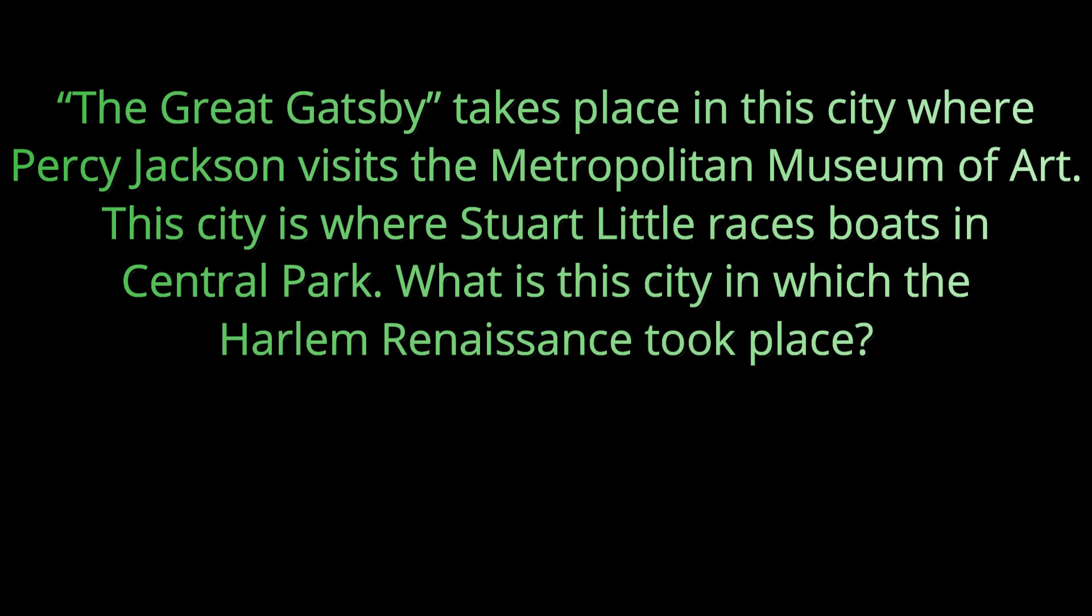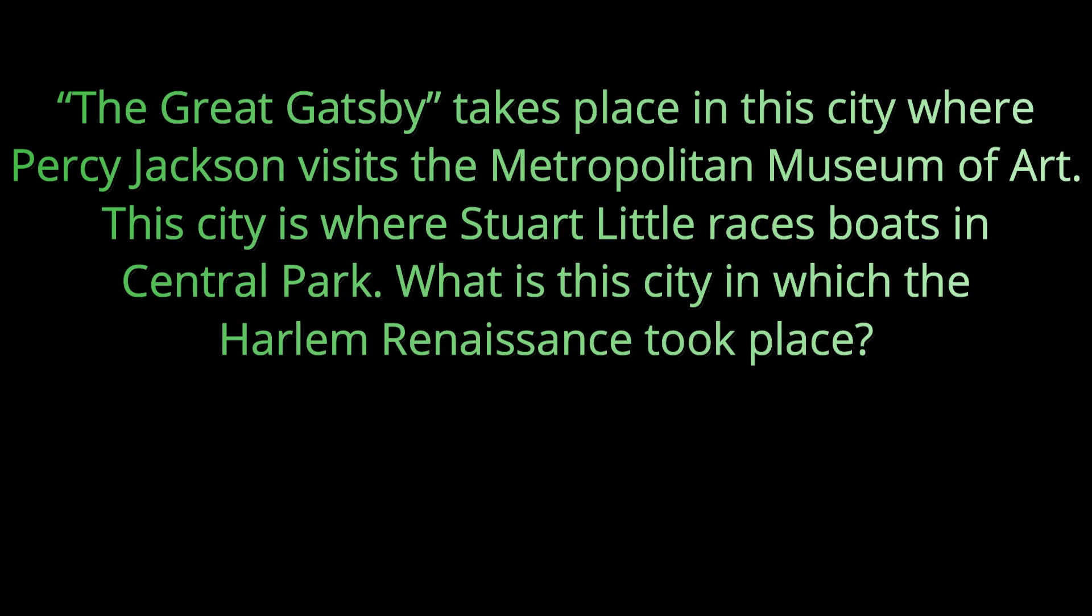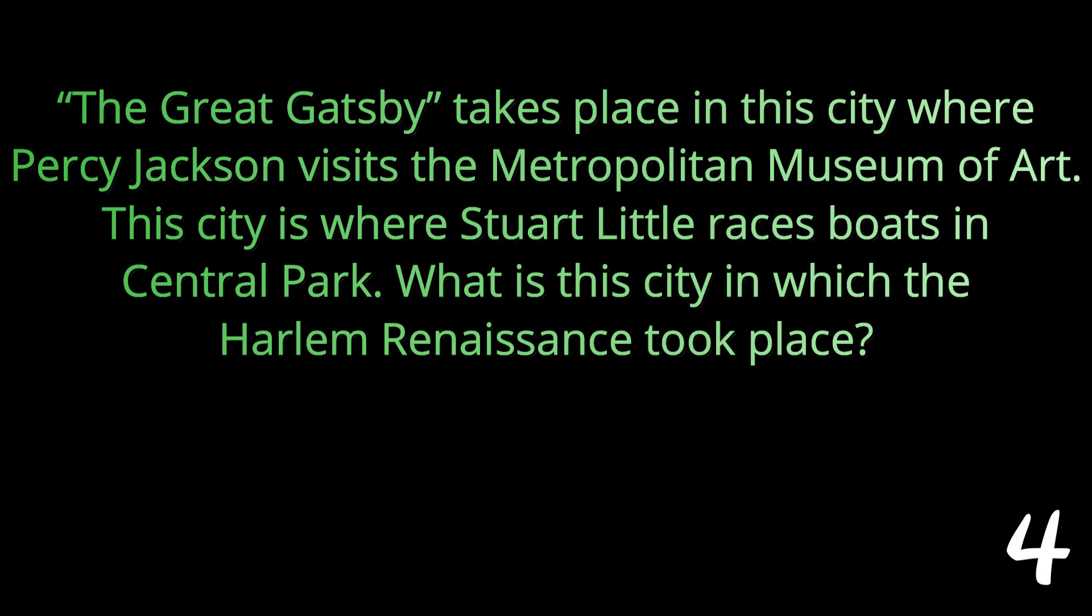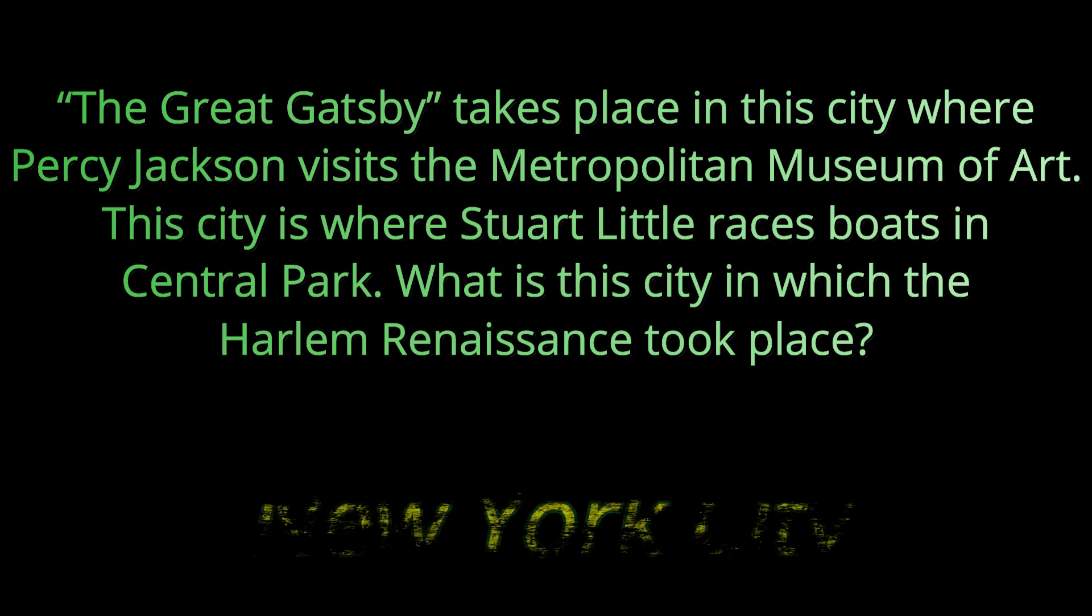Question number five: The Great Gatsby takes place in this city where Percy Jackson visits the Metropolitan Museum of Art. This city is where Stuart Little races boats in Central Park. What is the name of this city in which the Harlem Renaissance took place? That city was New York City.